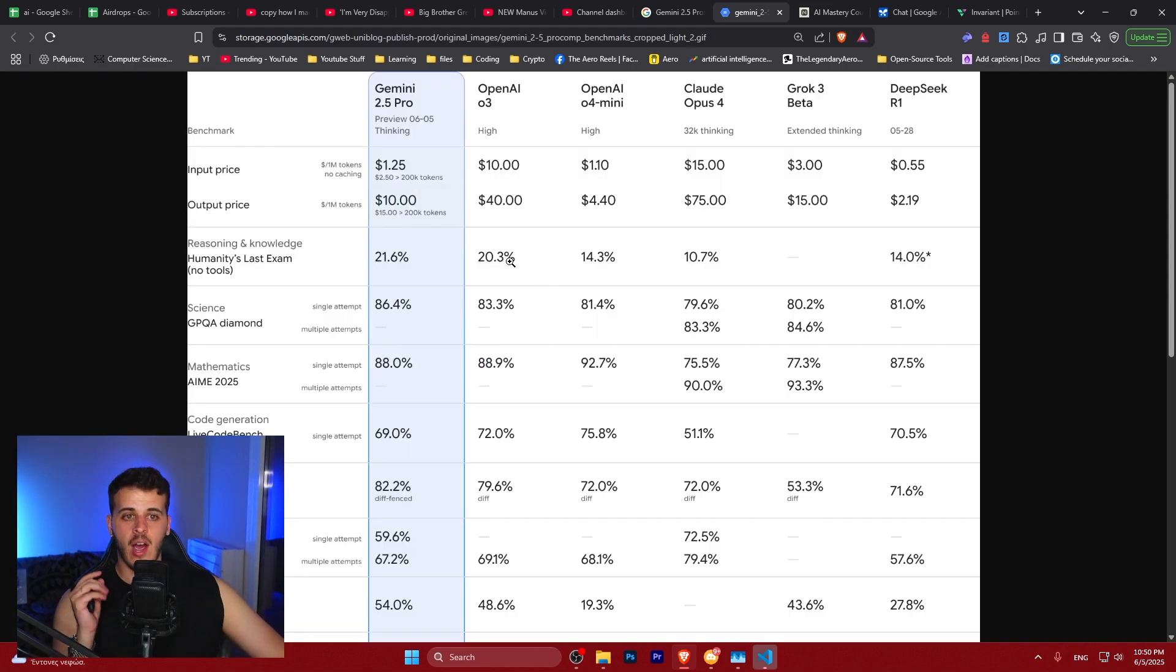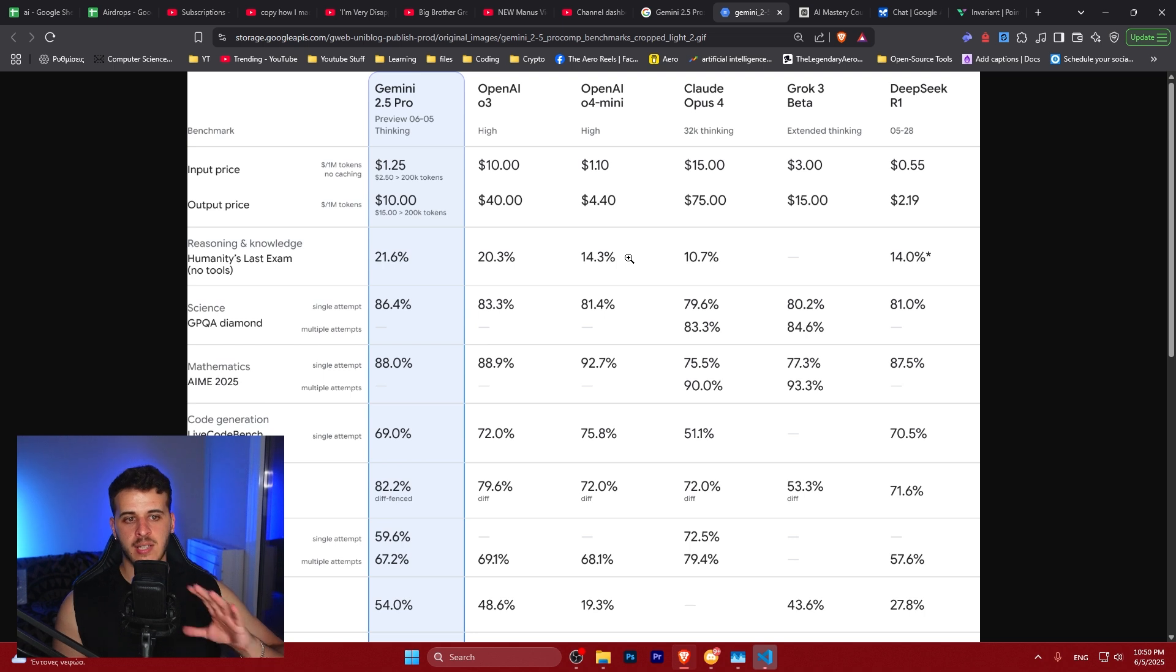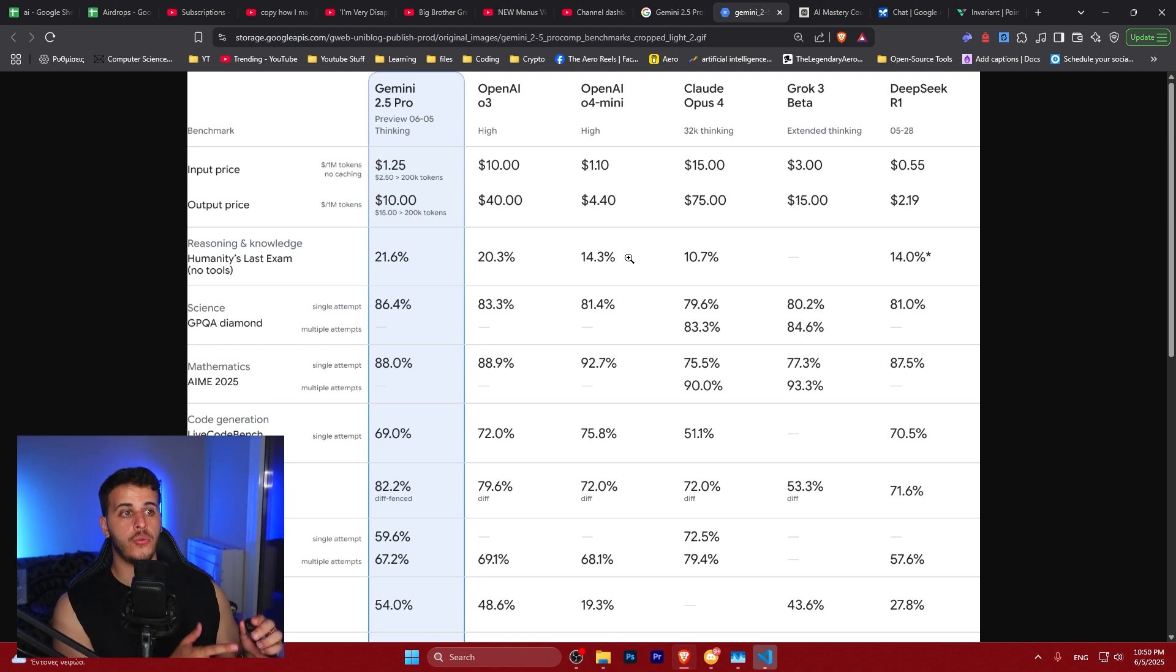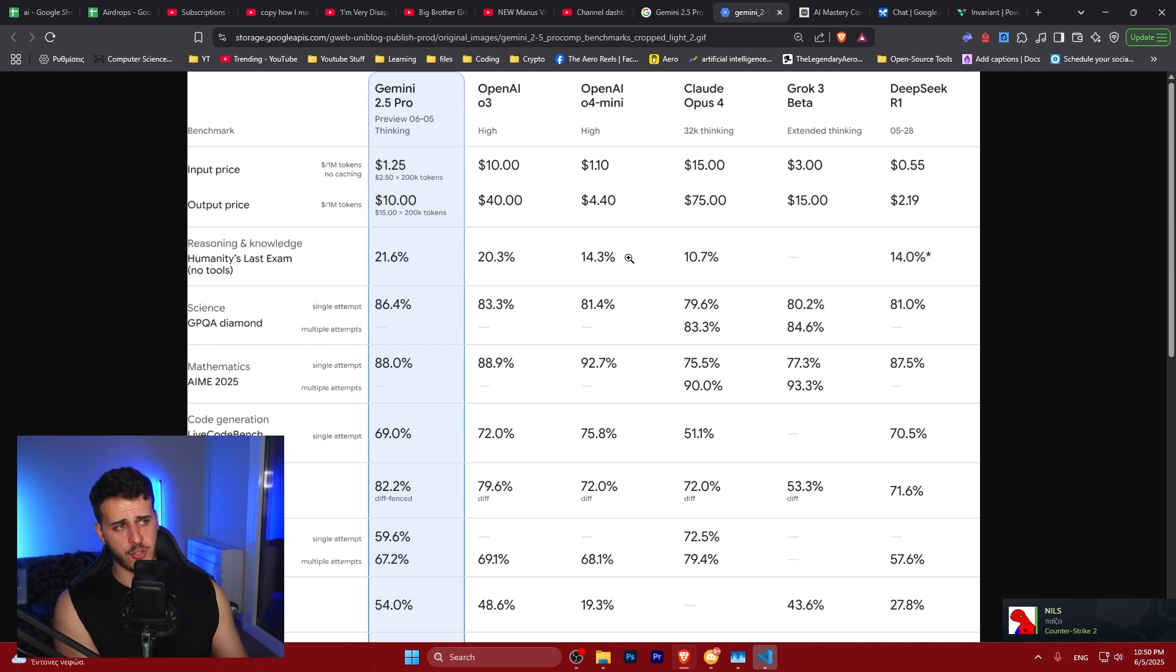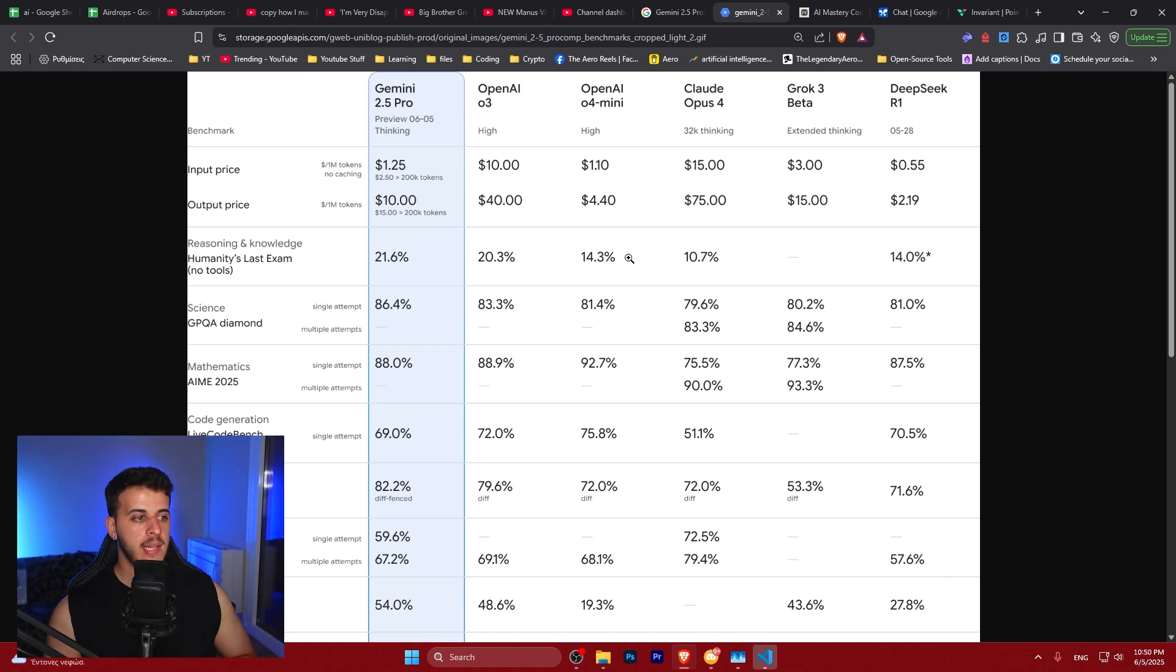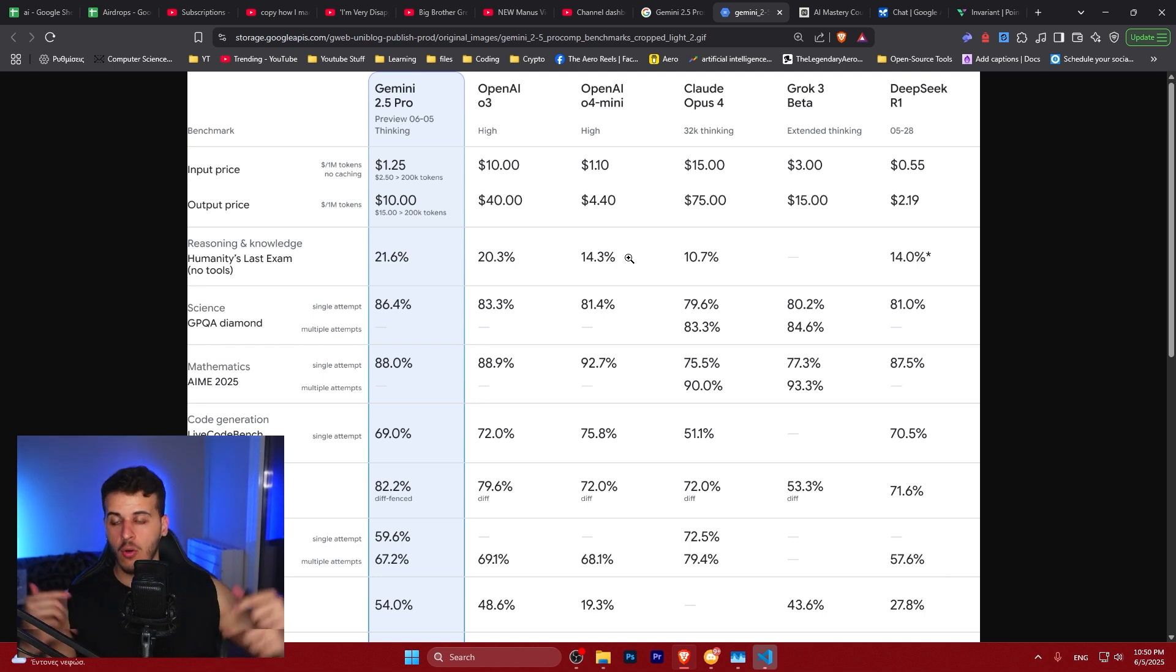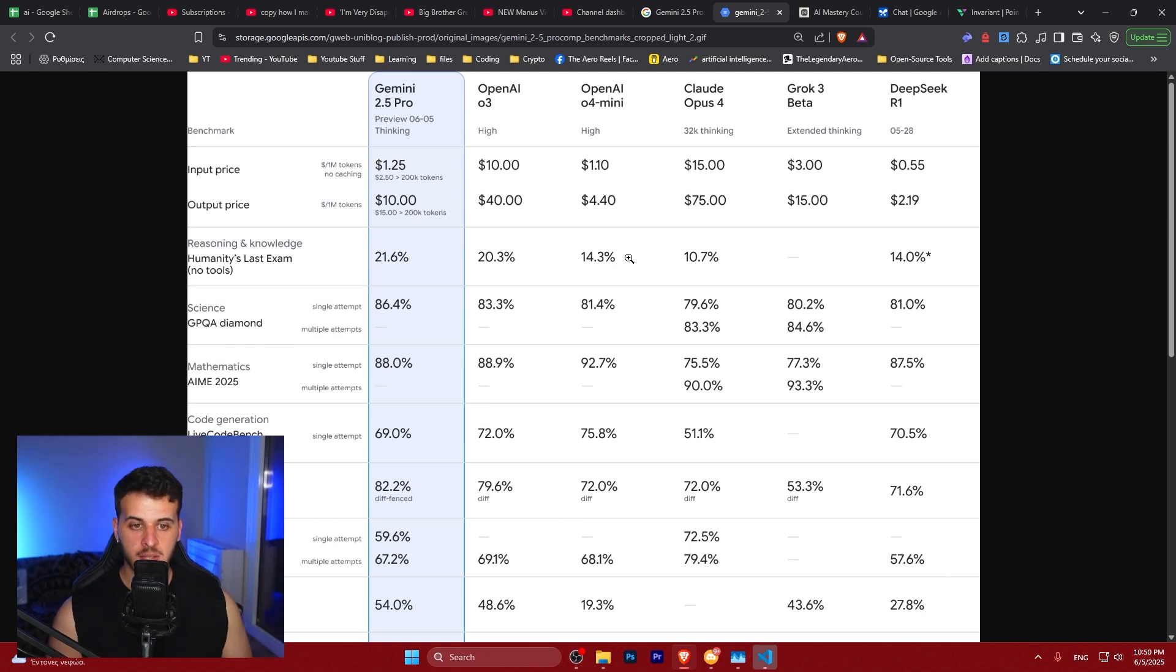These are currently the benchmarks. Here we can see a good improvement in Humanity's Last Exam - it has the best performance in it without using tools. We can see it being compared to all four models: o4 mini, Claude 4 Opus with thinking, and Grok 3 with extended thinking, as well as the latest DeepSeek R1 which was released like eight days ago. If you want to see what we can build with this tool, I'll drop the link down below in the description or just press subscribe because that video is not yet uploaded.